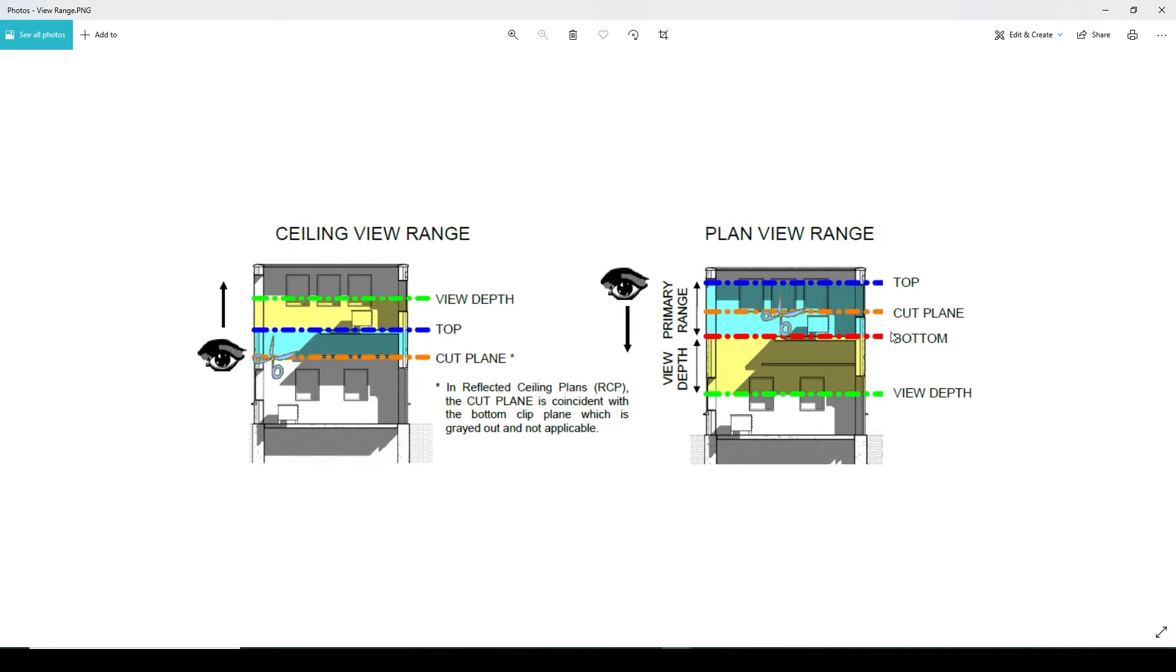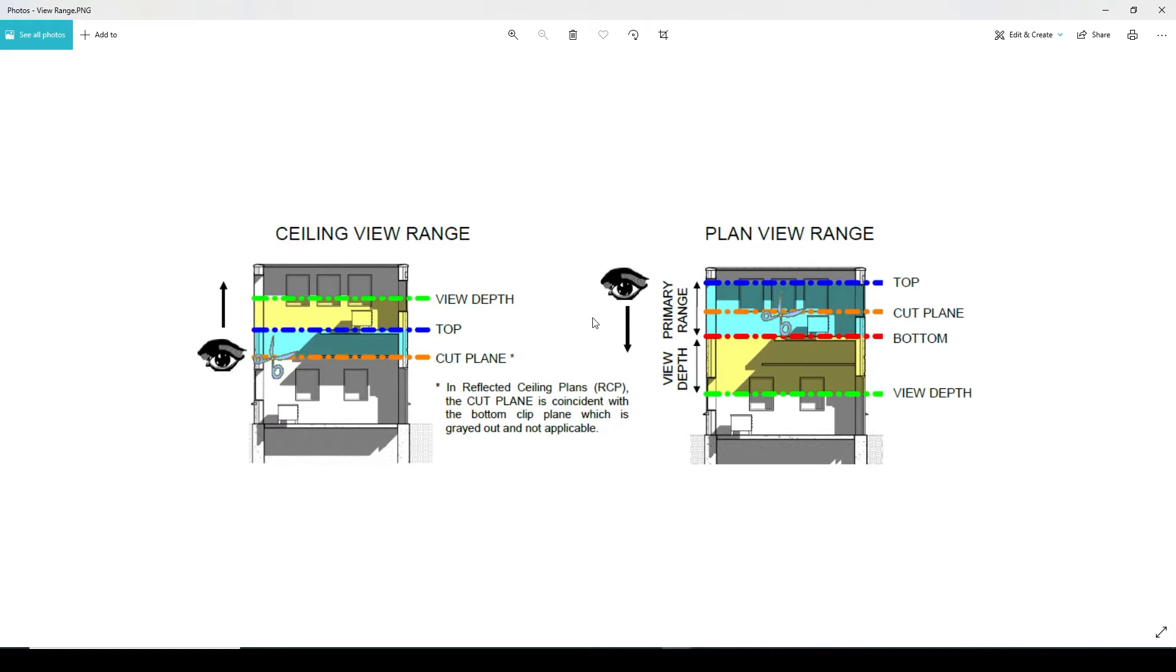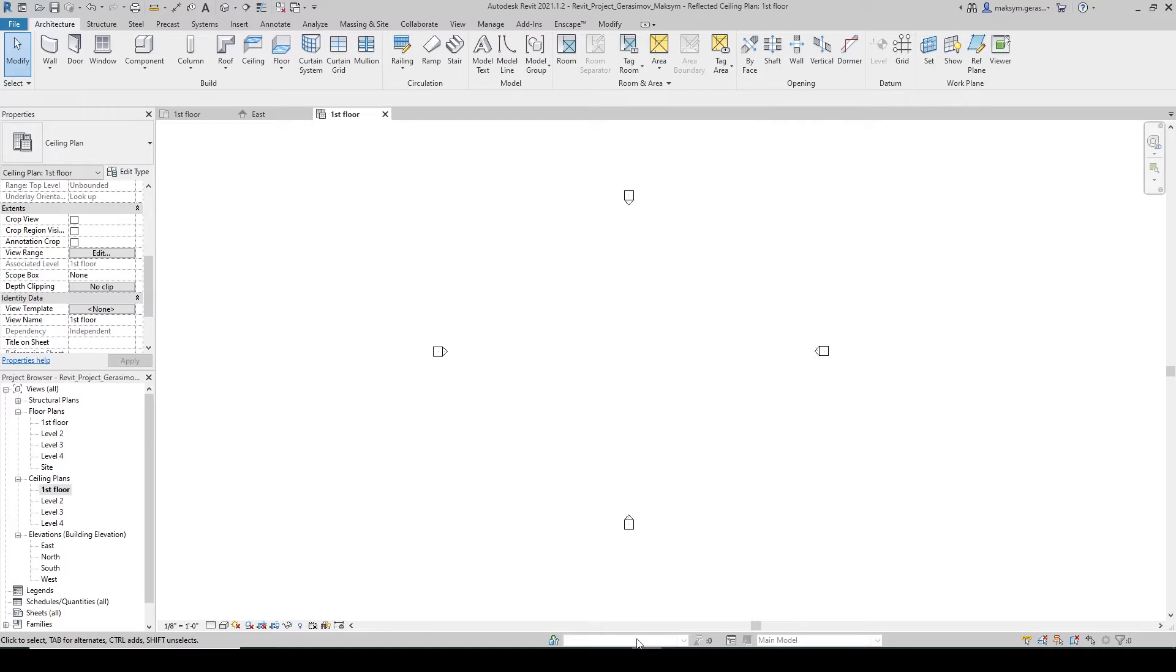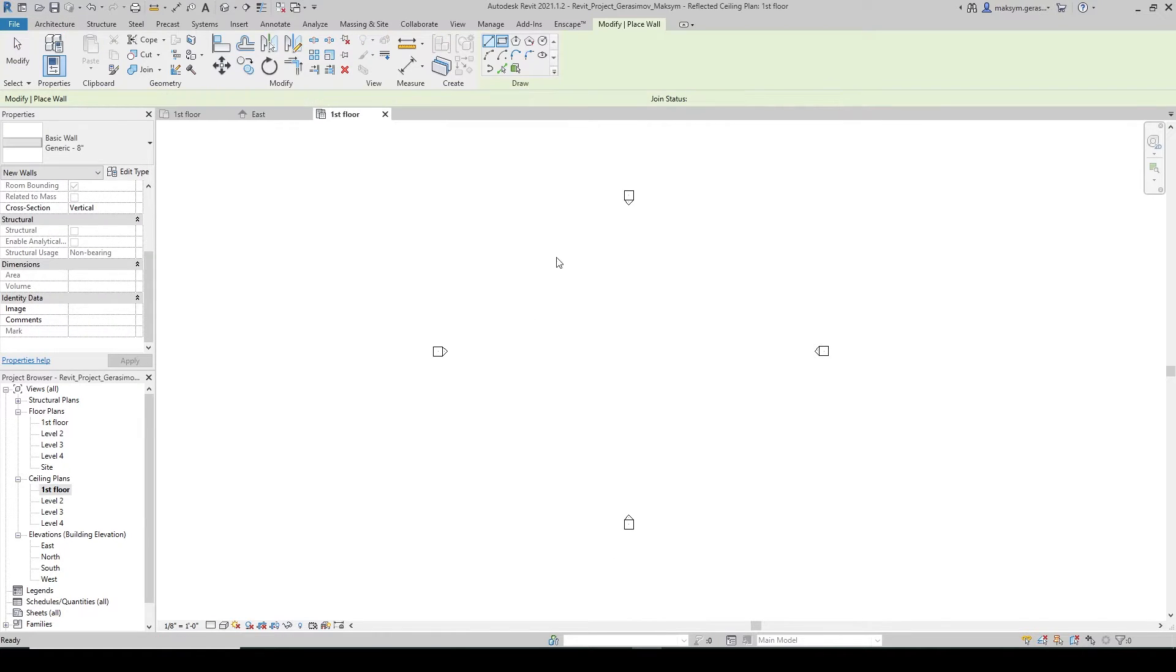Between the top and the bottom line, the view depth is going to show items that are below, and they will be shown in the lighter line weight automatically. The same rule applies for the ceiling plan. So to demonstrate this, I want to model a few walls.